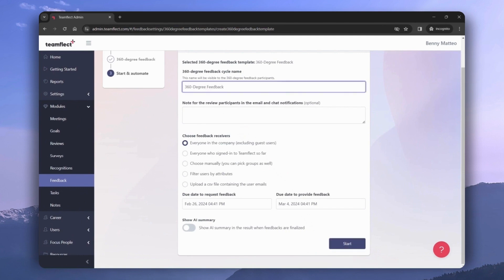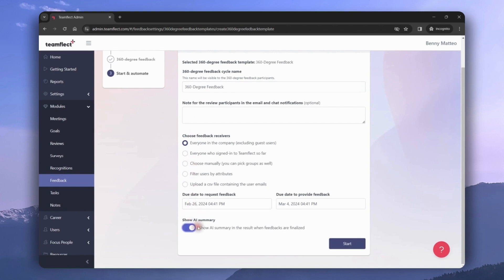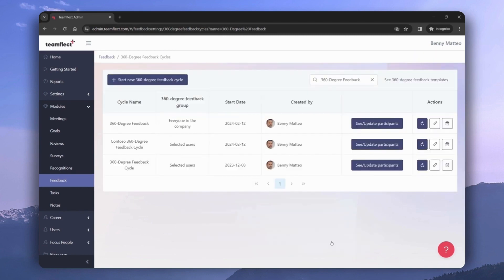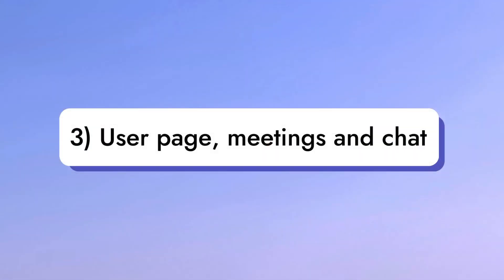Once we do the same for the rest of the sections, we can click 'Start and Automate.' This is where we give our feedback cycle a name, decide how we'll be picking feedback receivers, toggle AI summary on if we want it, and click 'Start.' That wraps it up for 360 degree feedback.